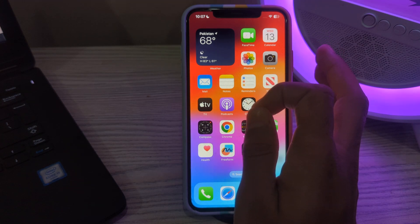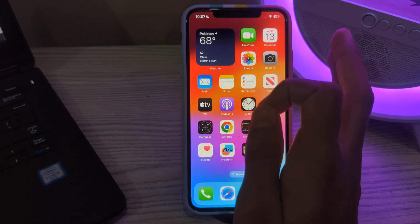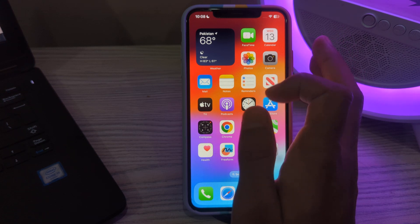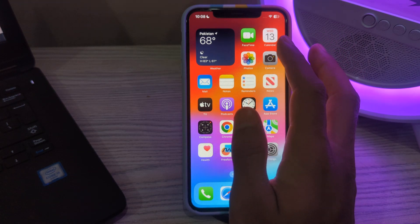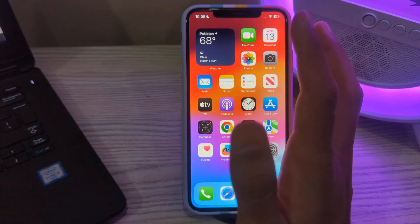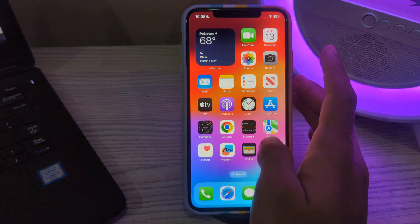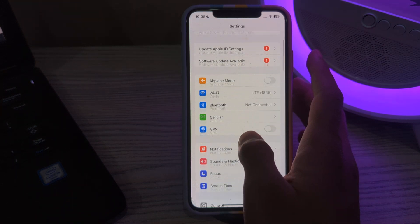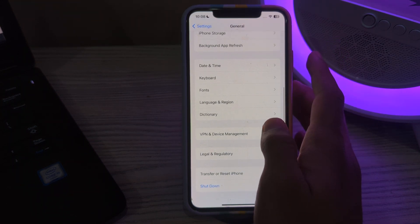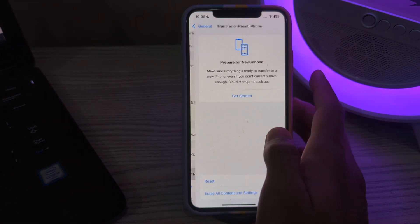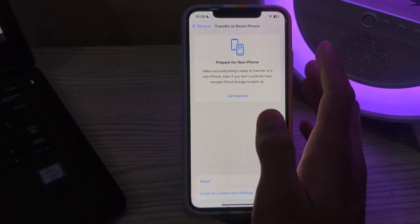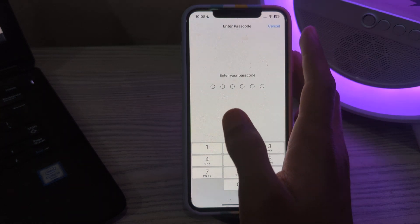If you are still facing the issue, I suggest you reset your camera settings. Resetting the camera settings can sometimes resolve software-related issues. To do this, open Settings on your iPhone, scroll down and tap on General, then scroll down and tap on Transfer or Reset iPhone, tap on Reset, tap on Reset All Settings, enter your passcode, and fix your issue.